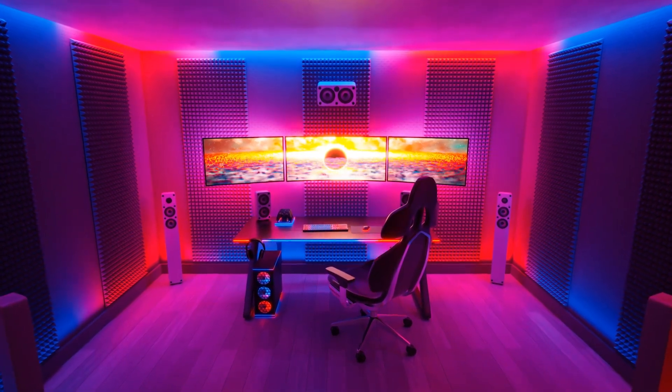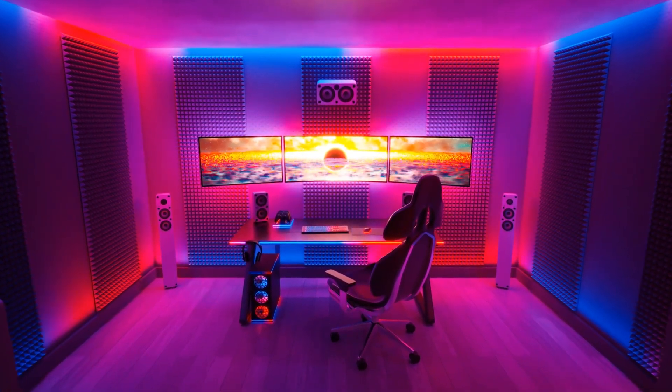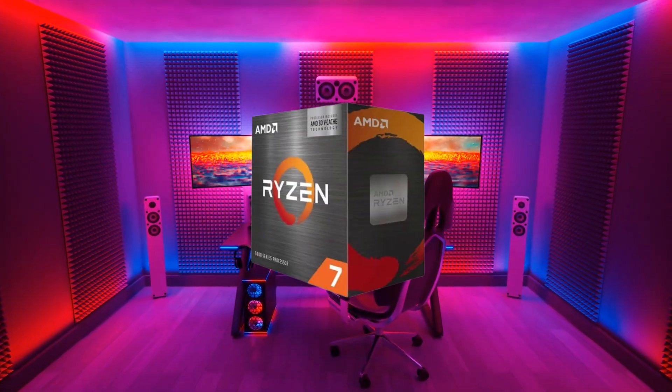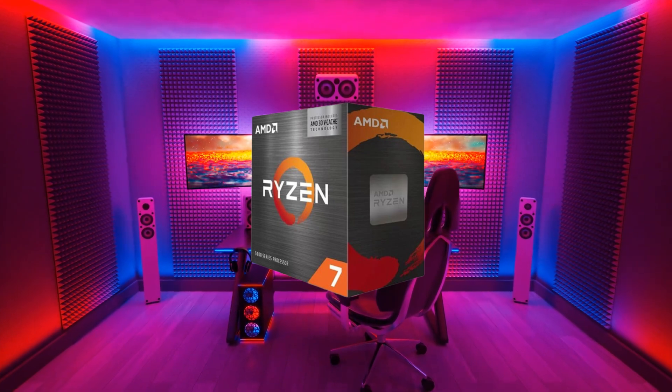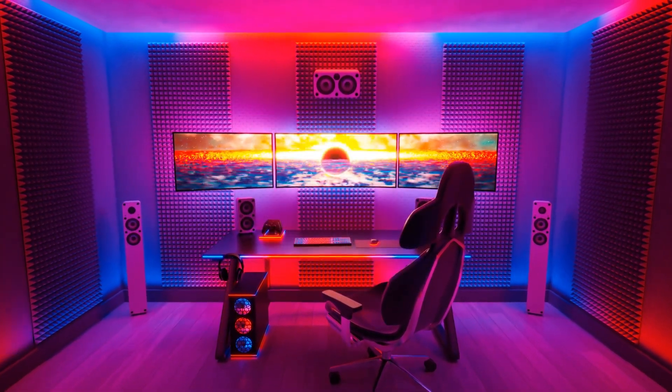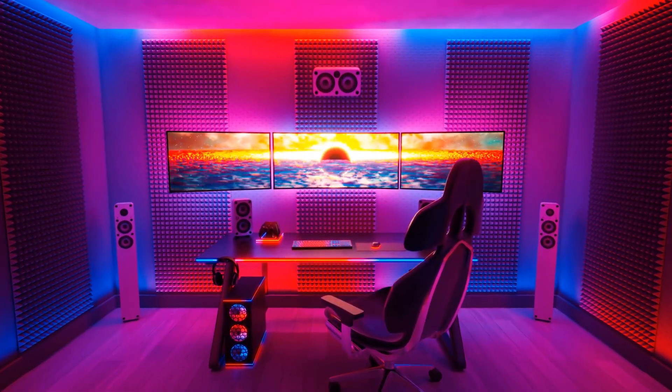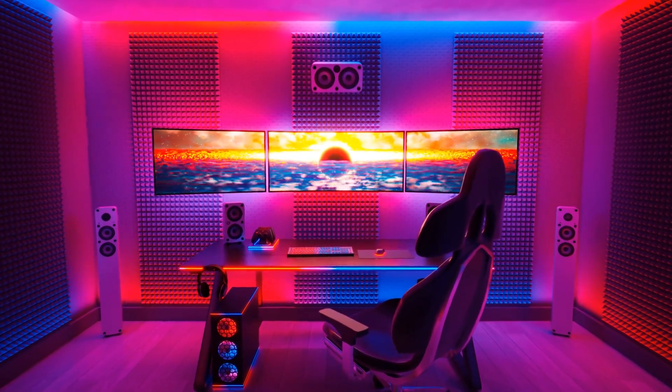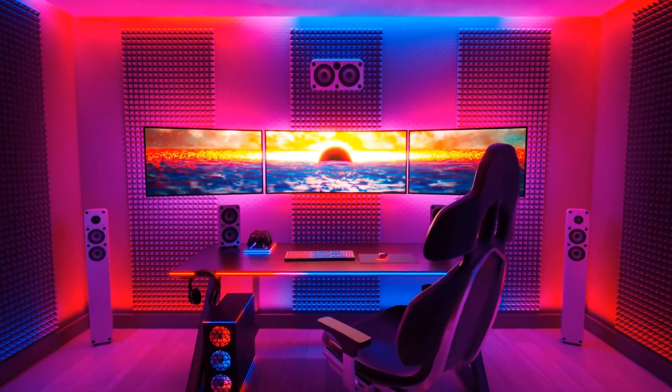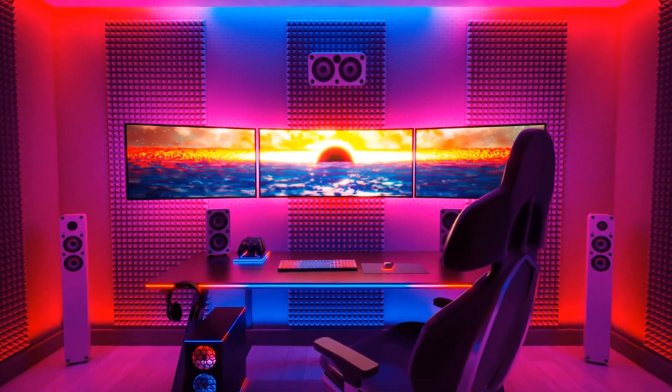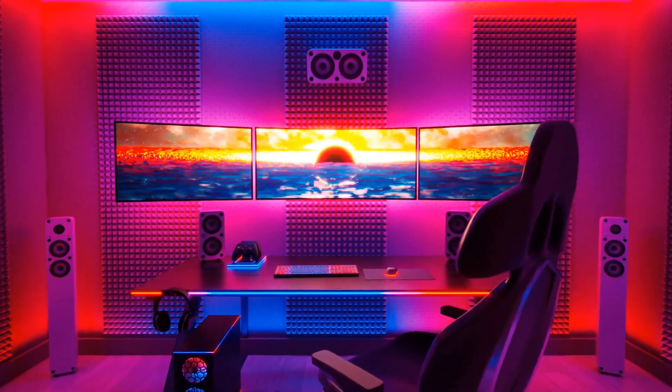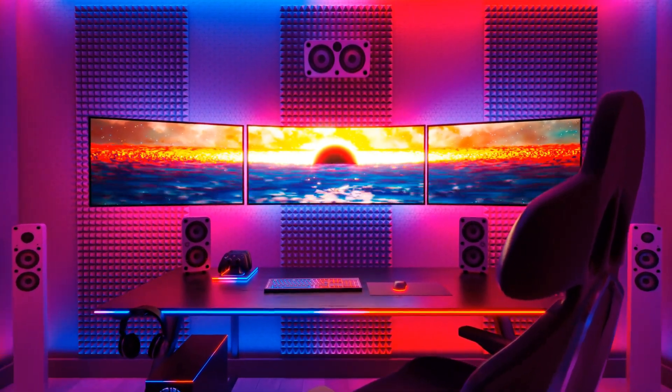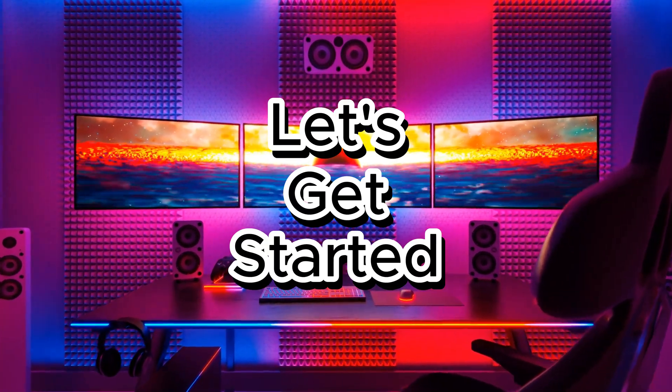Are you ready to unlock the full potential of your AMD Ryzen 7 5700X3D? In today's guide, we're diving into the art and science of overclocking, step by step, to help you squeeze every last bit of performance from this beast of a CPU. Let's get started.